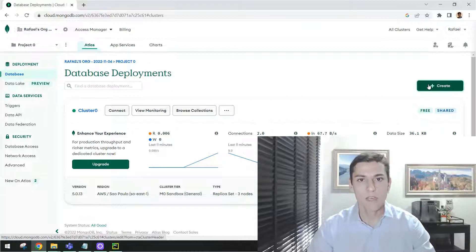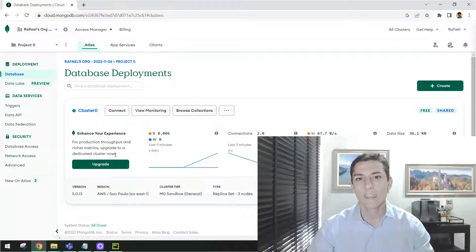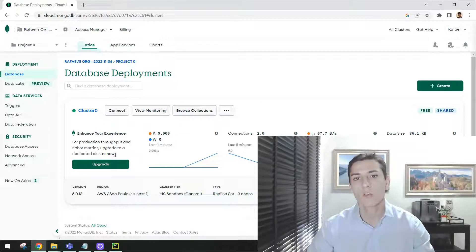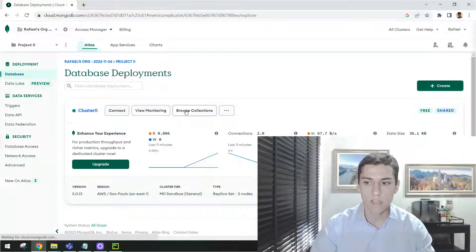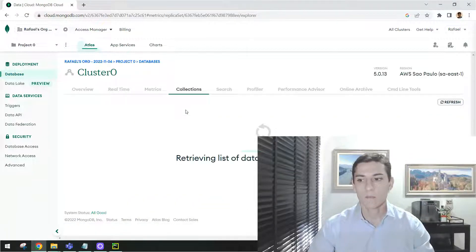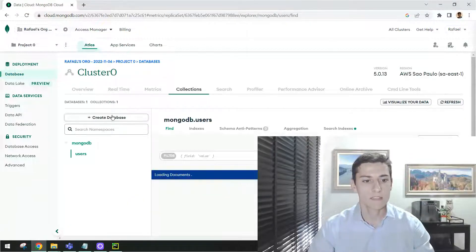Once you have created your cluster, it will be available here. And then inside of that, you can create the database. Inside the database, you can create collections. So just click here in Browse Collections to then be able to create a new database.